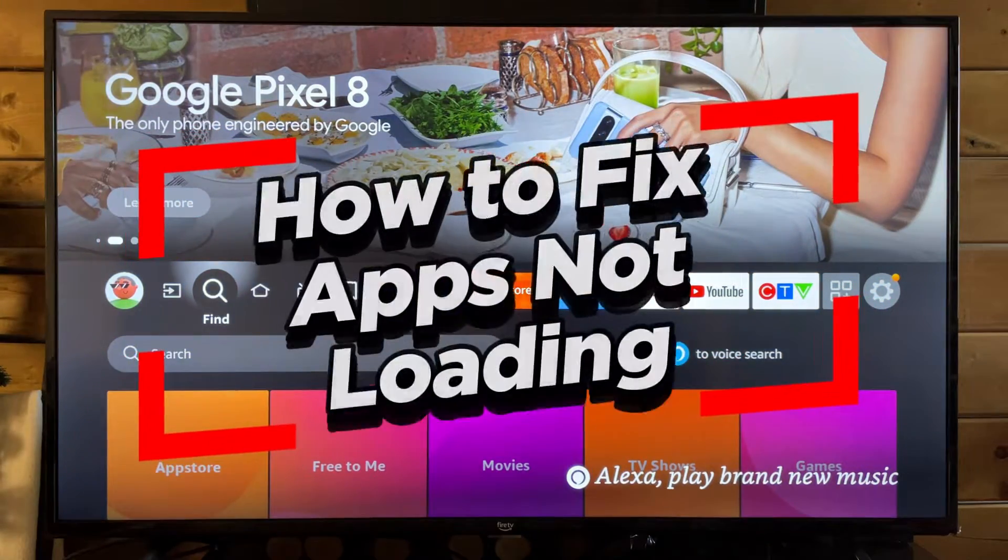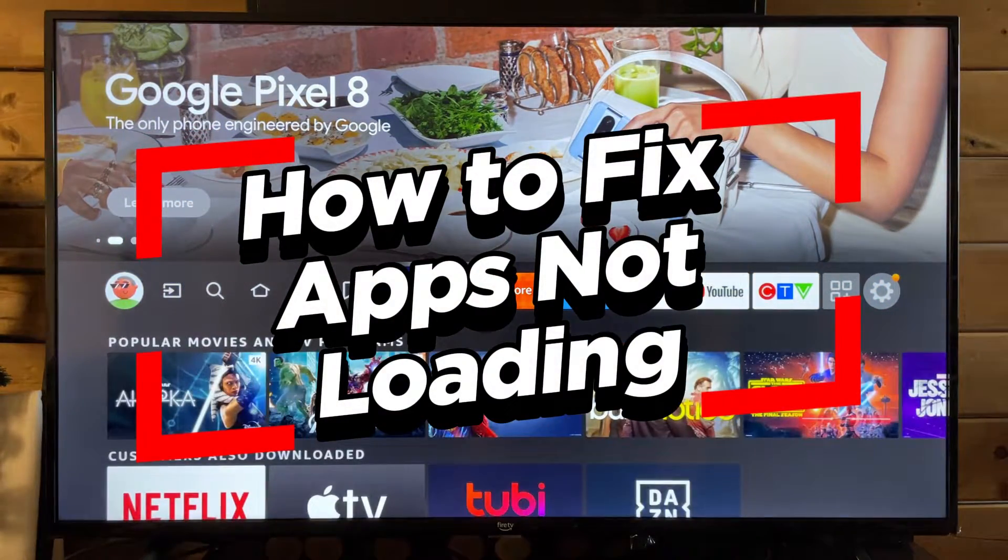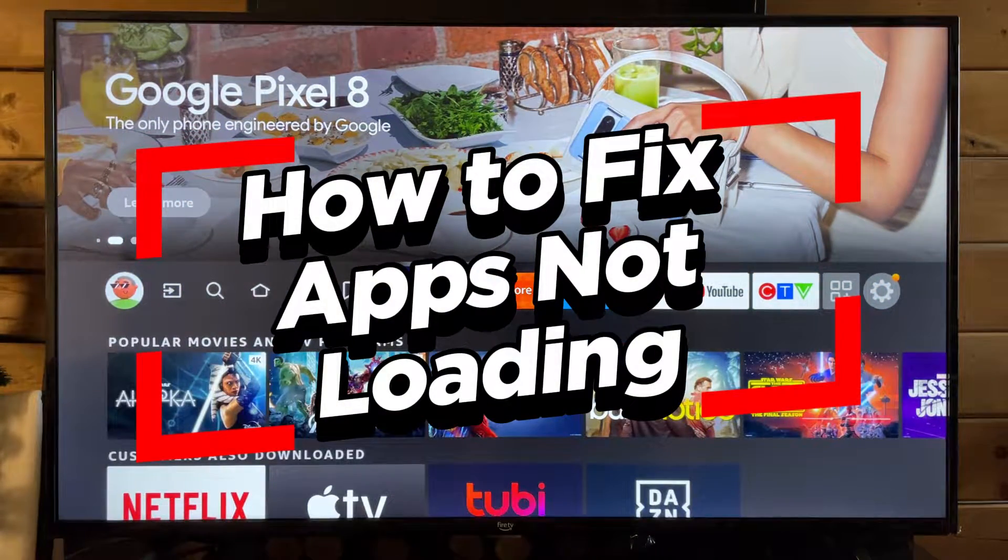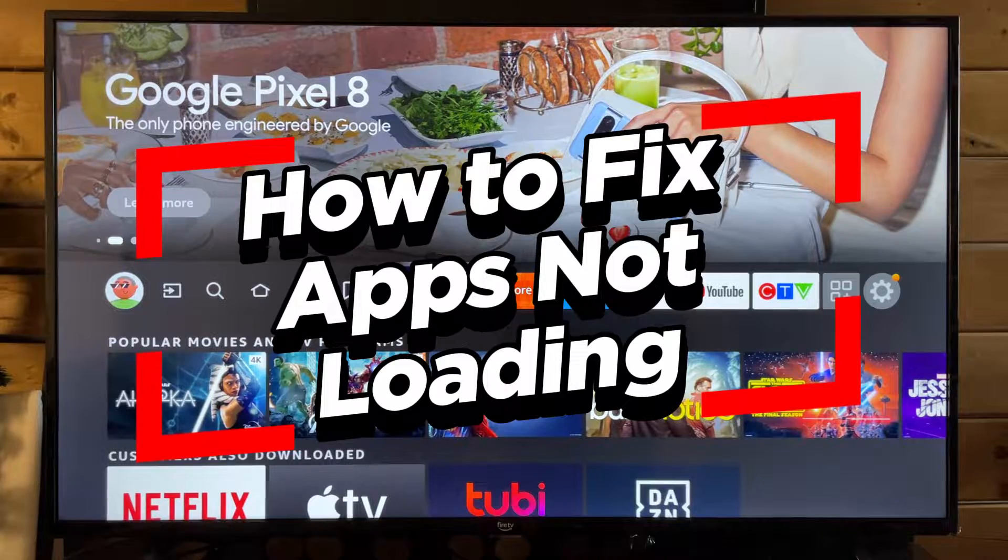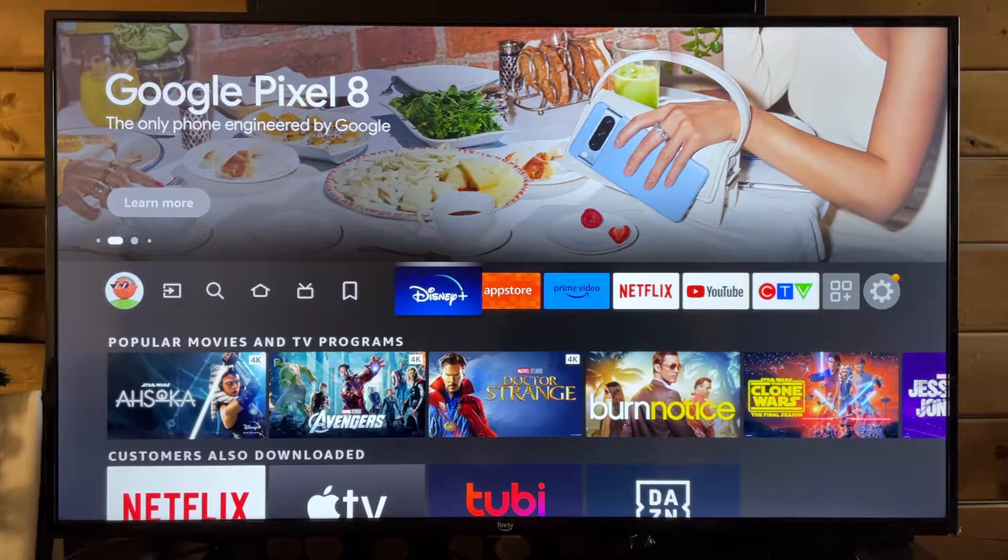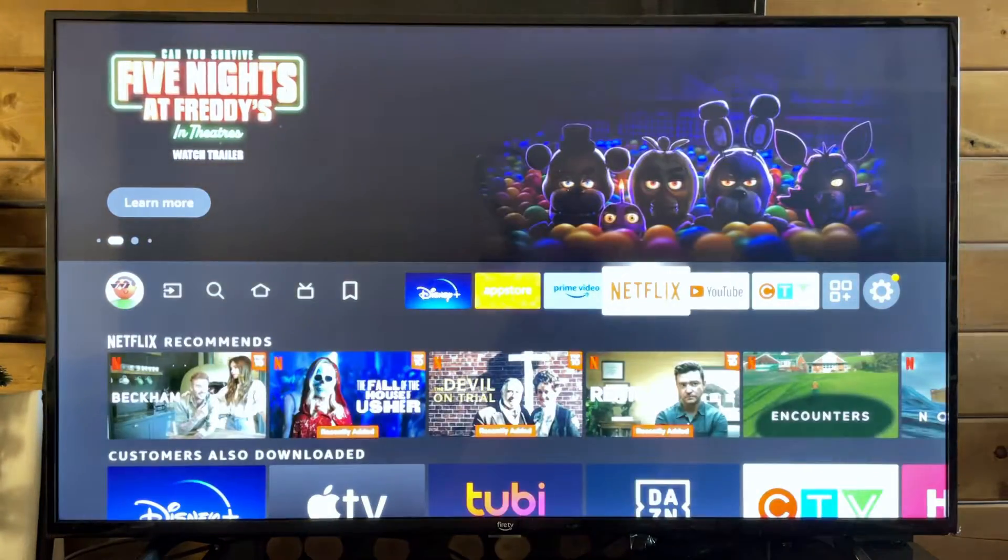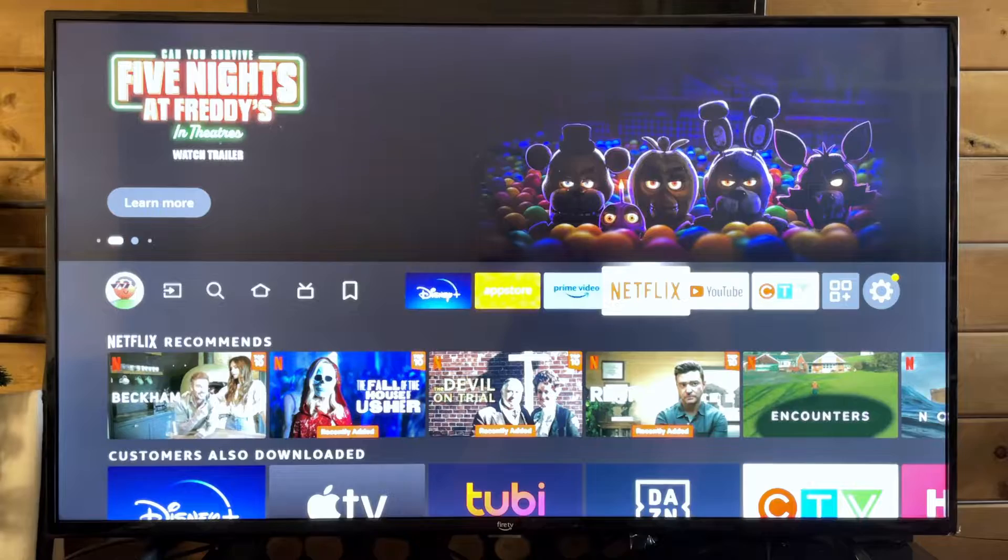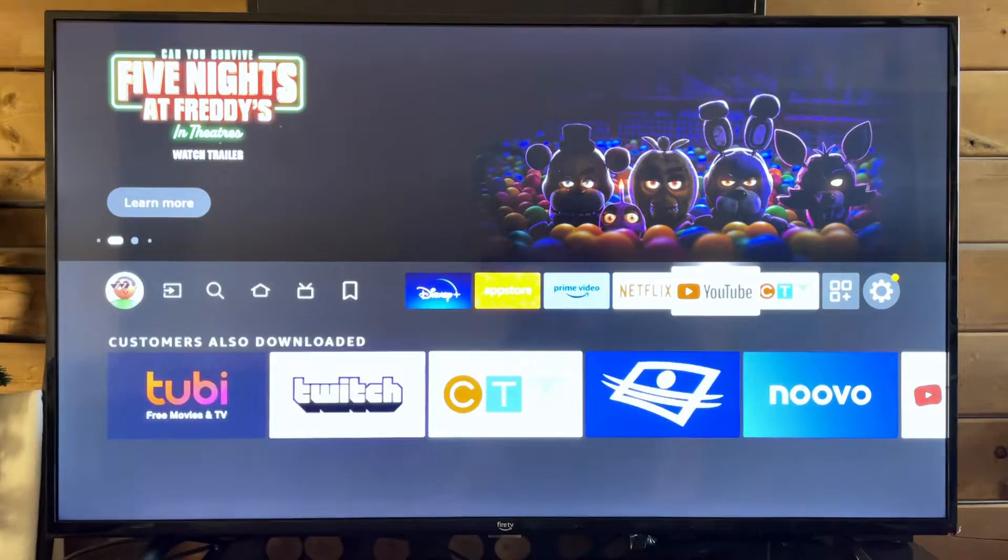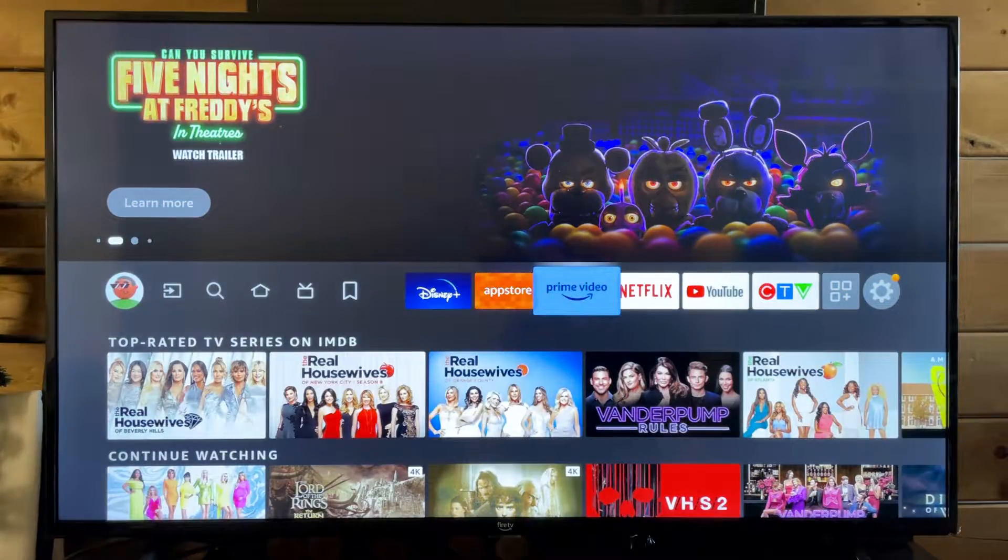In this video, I'm going to show you how to fix it when games or applications aren't loading on your Amazon Fire TV. There'll just be gray spots where you can still select them and use them, but it just doesn't look good.